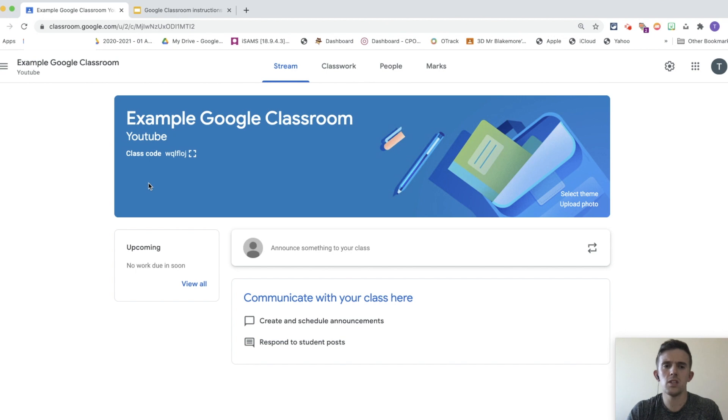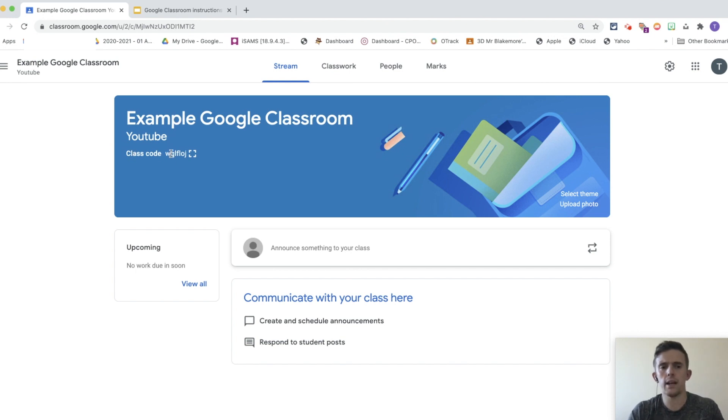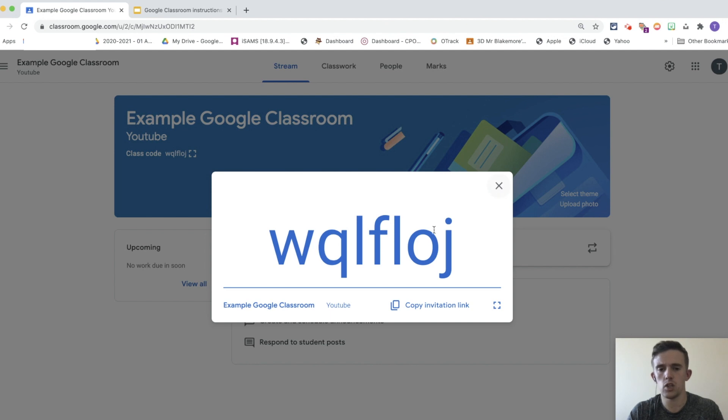Now, obviously the first thing you're going to want to do once you've created a Google Classroom, and explained what you're going to call it, is get children to join it. Now there's two main ways of doing that. The first way is by pressing this display, and getting the children to go back to theirs, and click the plus, and I'll show you how to do that now.